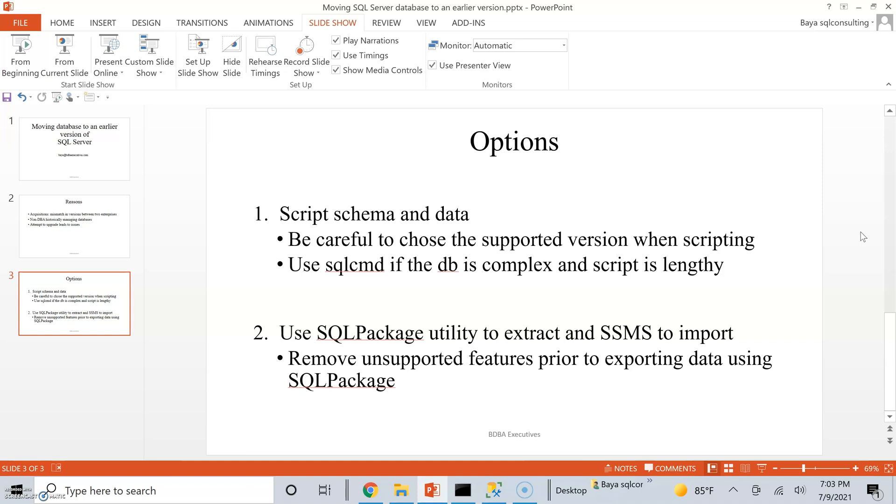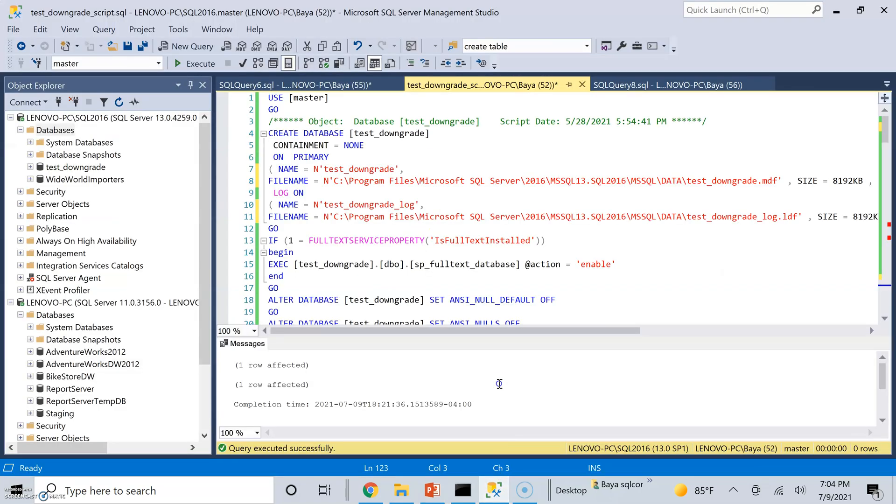The second option is to use SQL Package Utility. If you're not familiar with this utility, I highly recommend that you become familiar with it because it has multiple applications that are very, very useful. So let me go ahead and jump into SQL Server Management Studio.